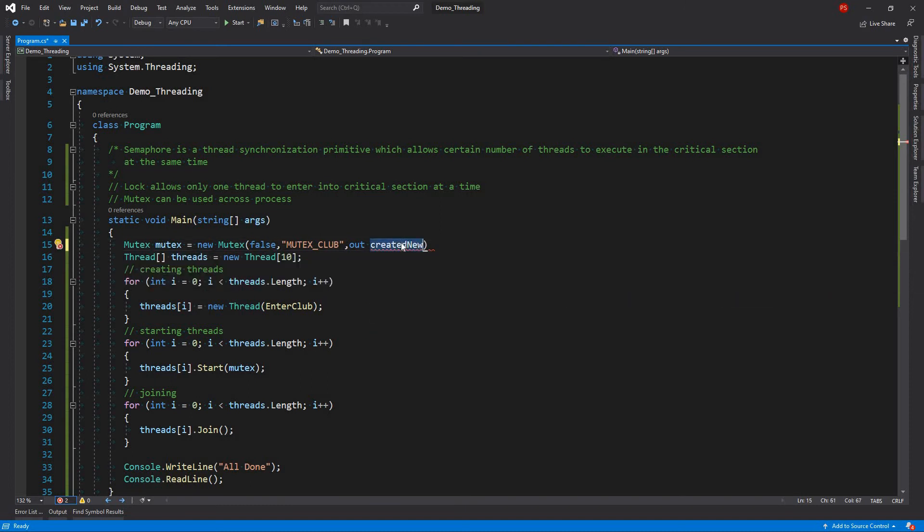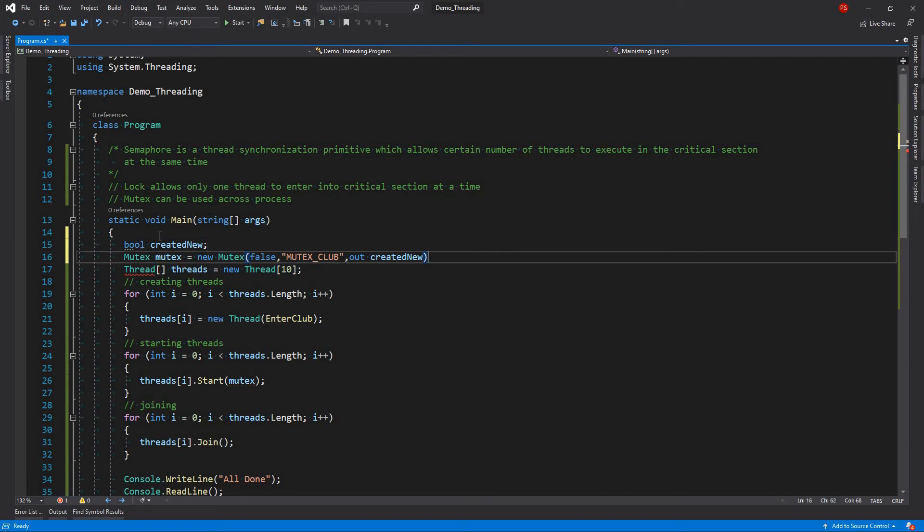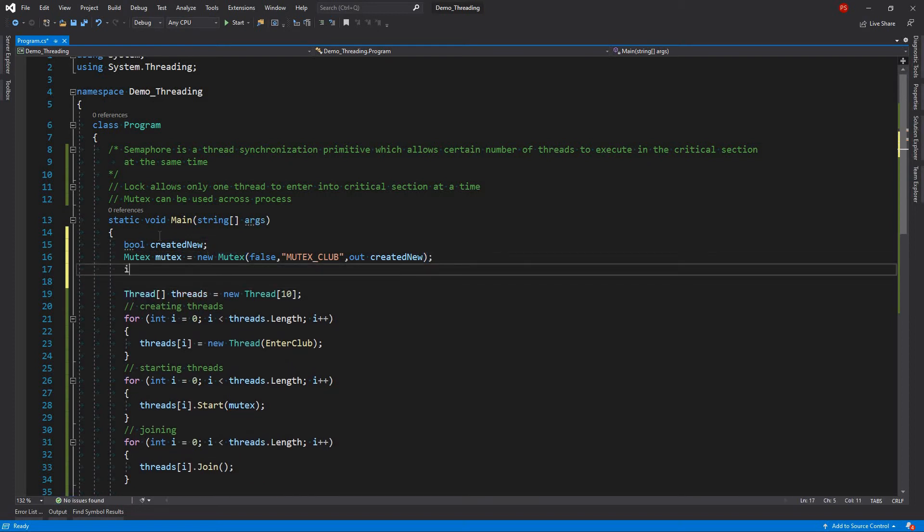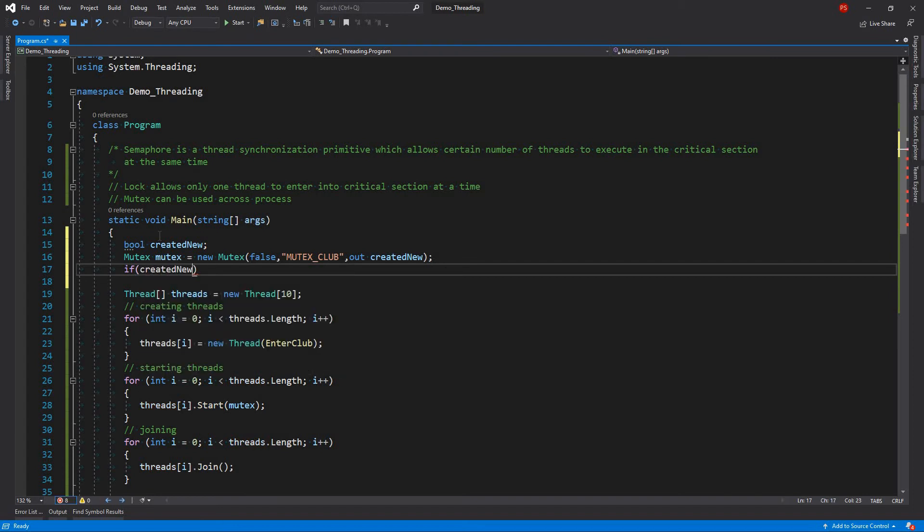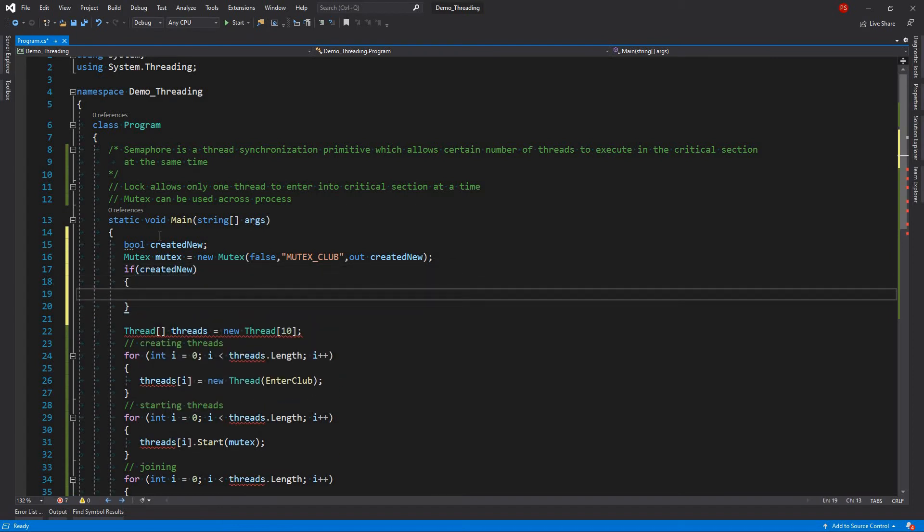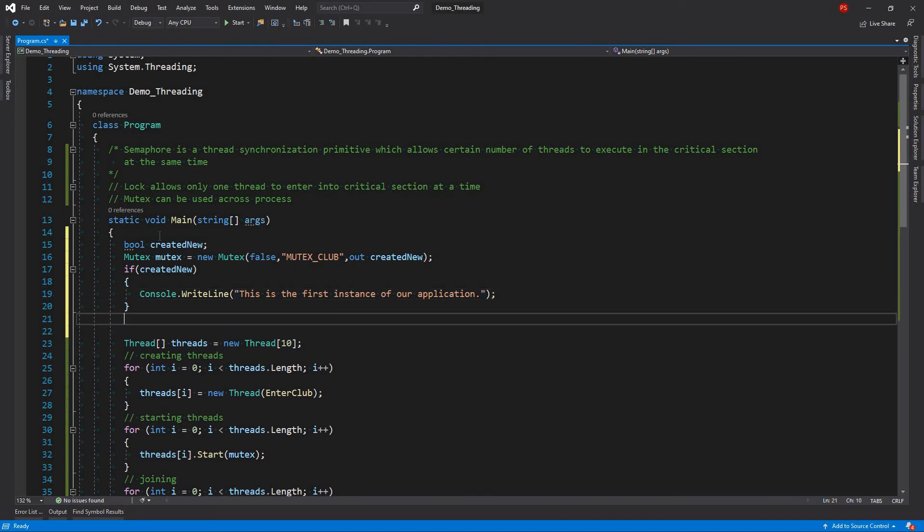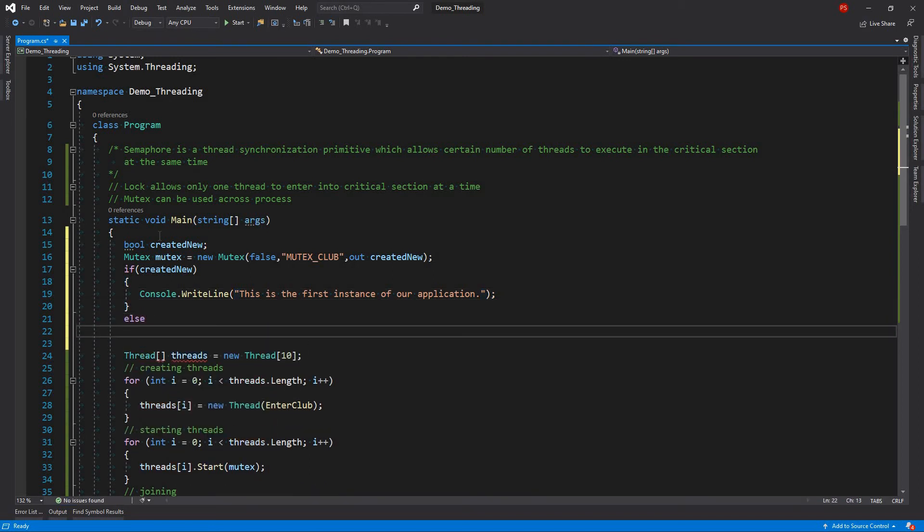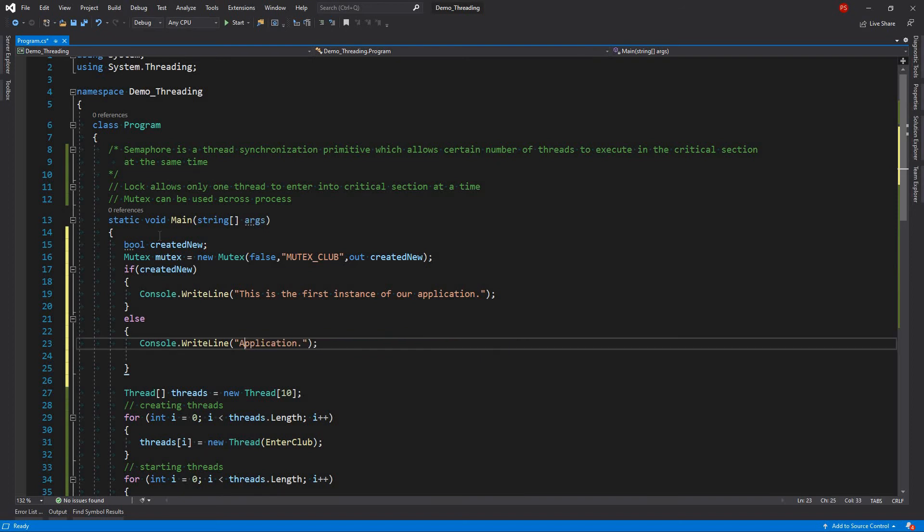And then we can have this declareable bool like this. And then we can check if created new. Then we can write this is the first instance of our application. If not, then we can write application is already running. Application is already running.